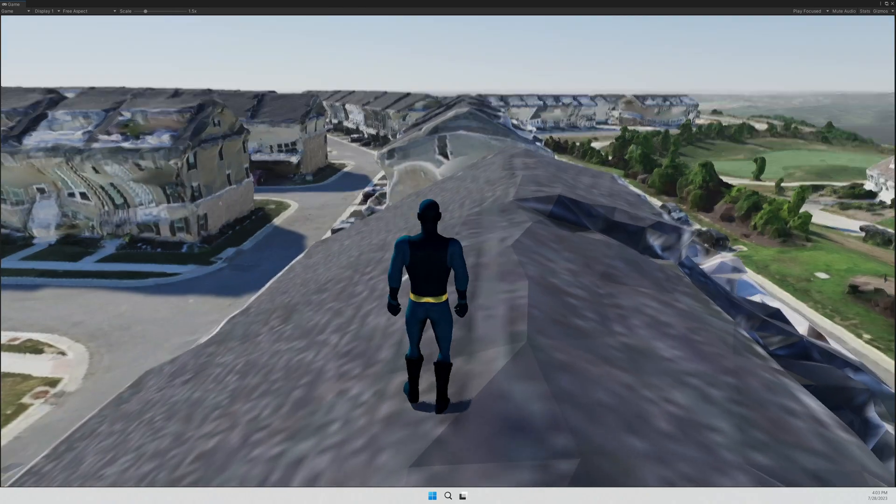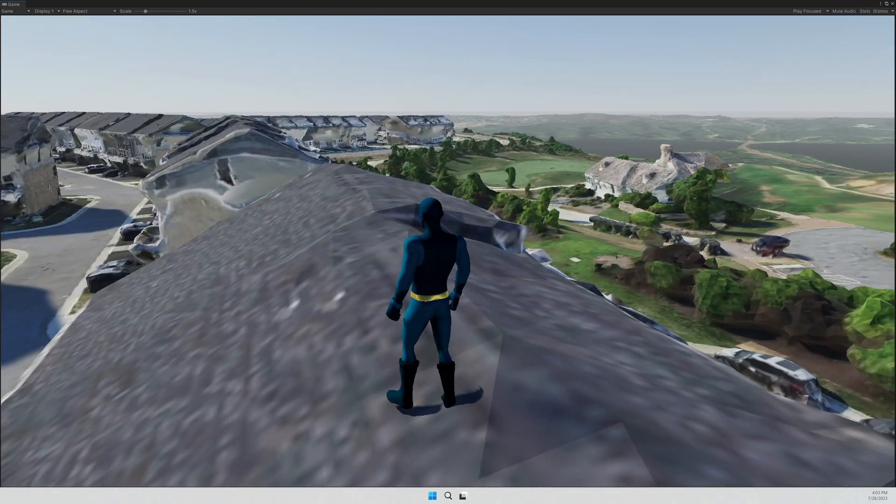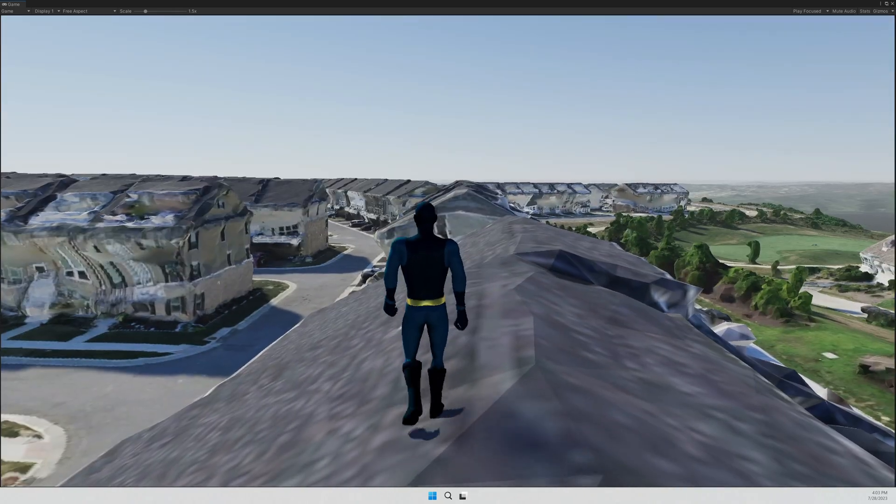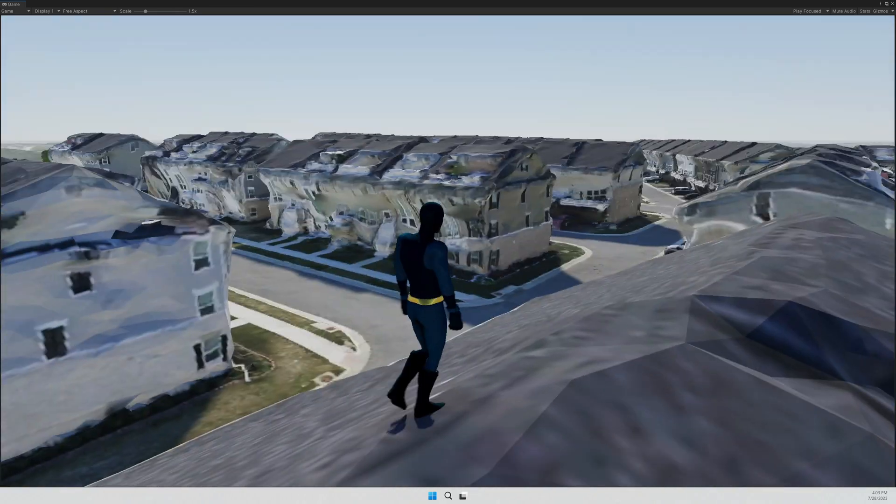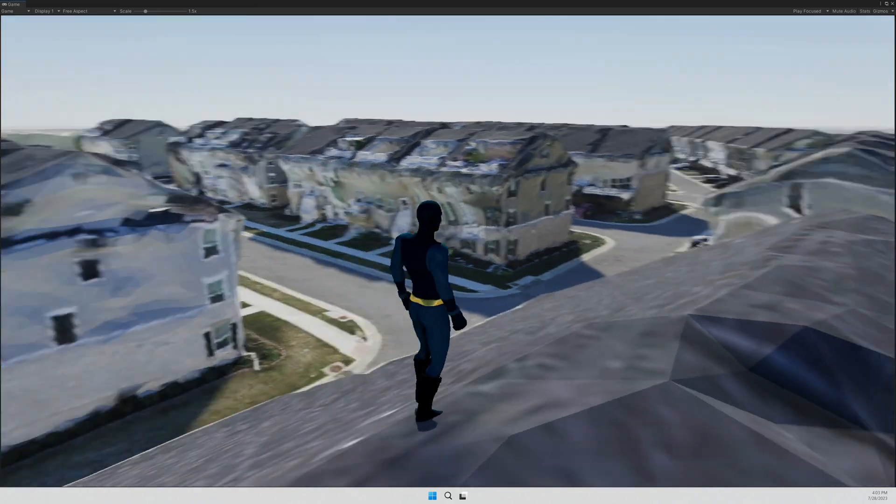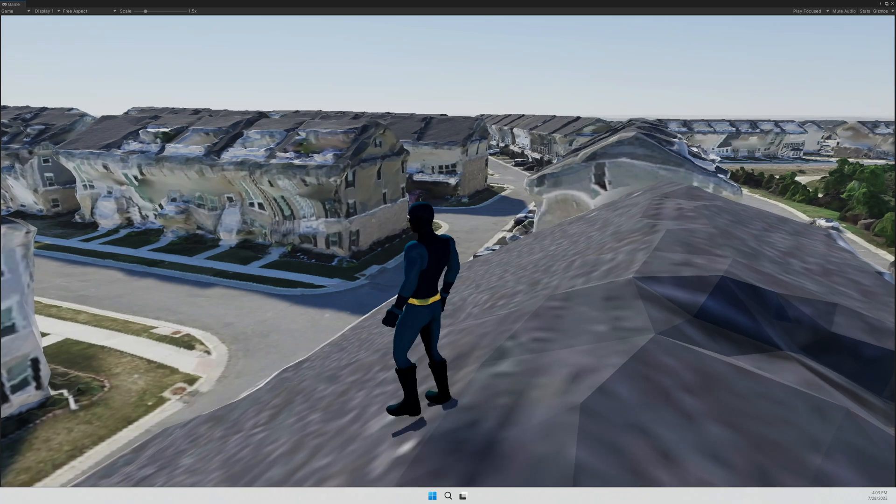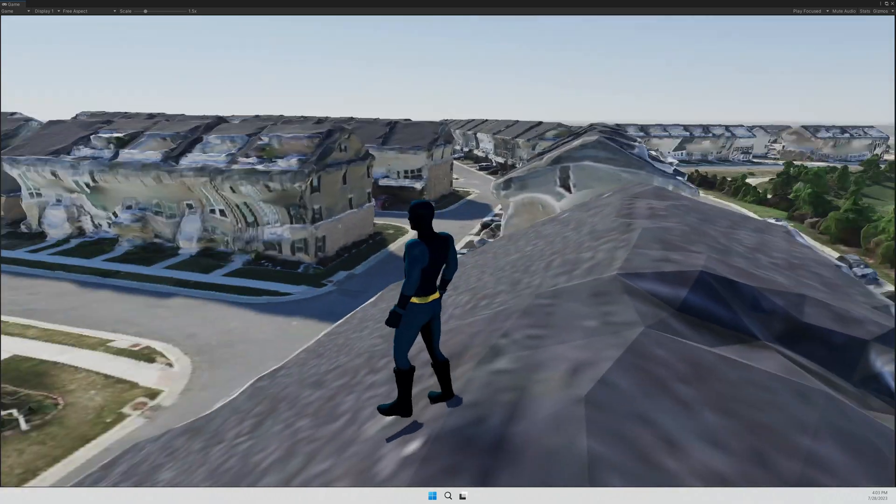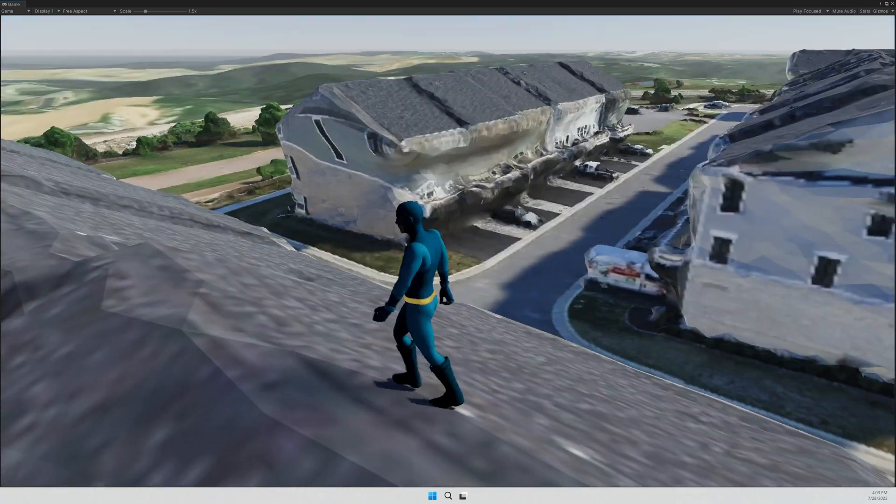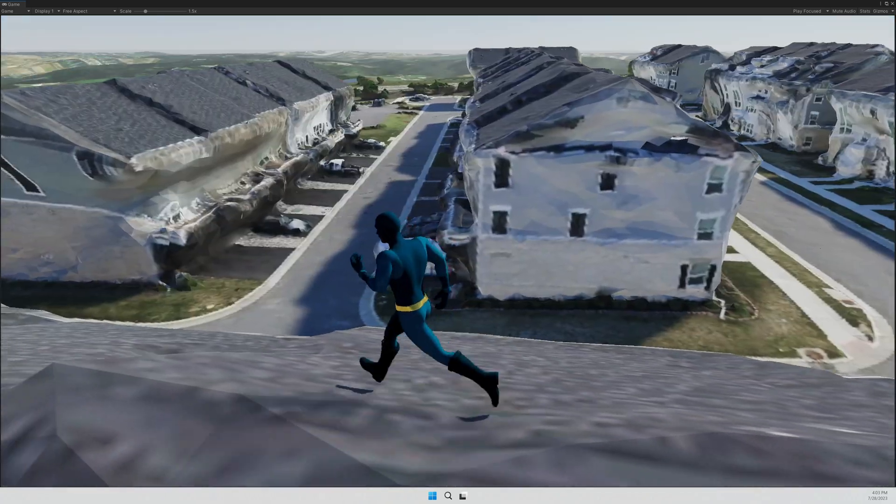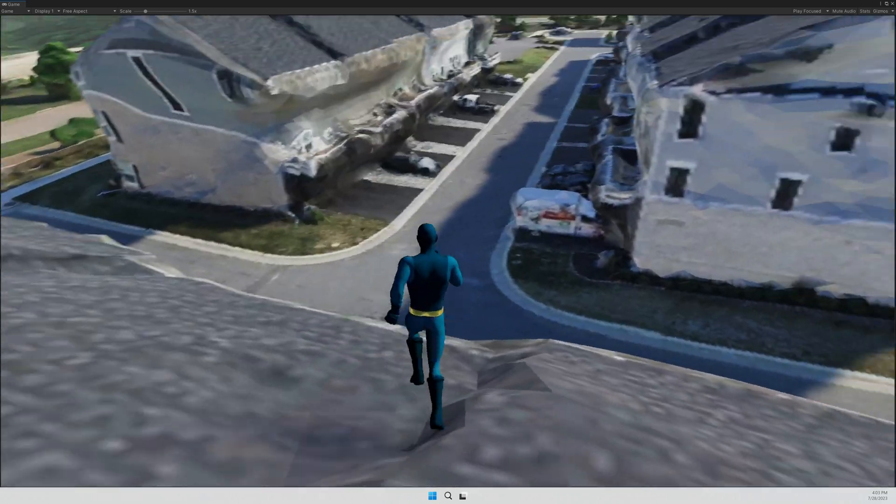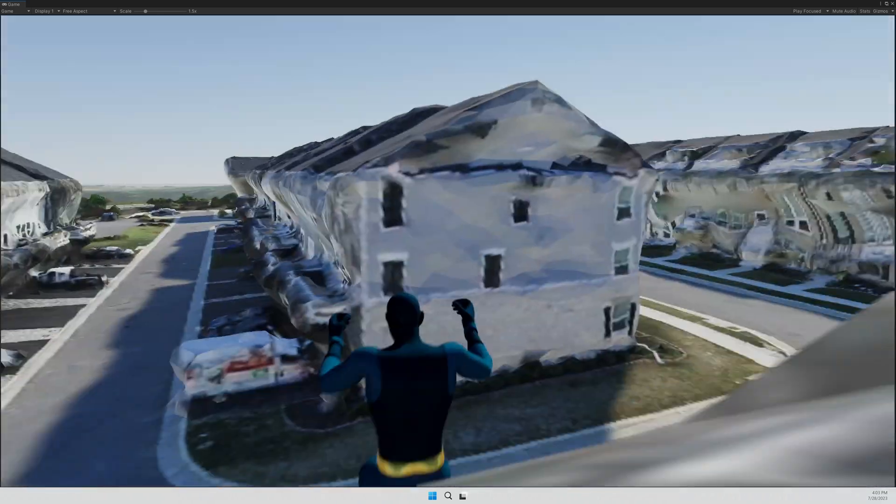So this is the ArcGIS Maps SDK for Unity. And what we're looking at here is a 3D model that I generated with my drone brought into the Unity game engine.